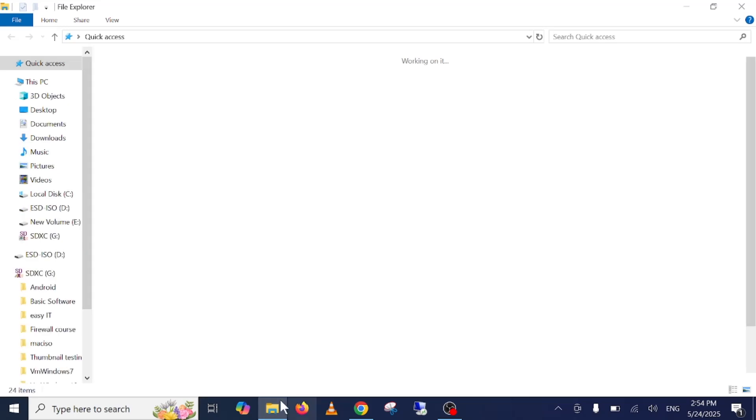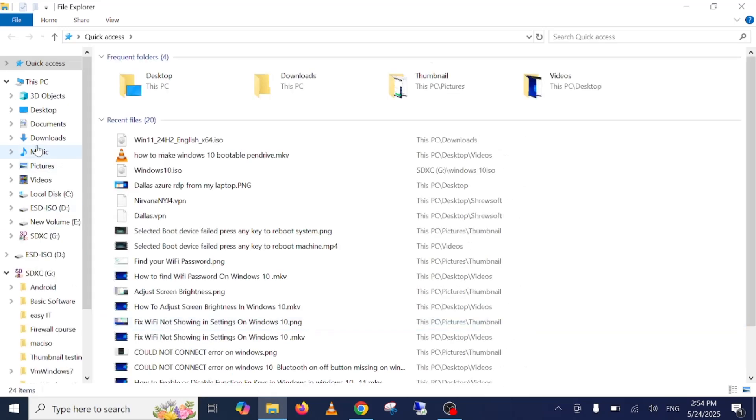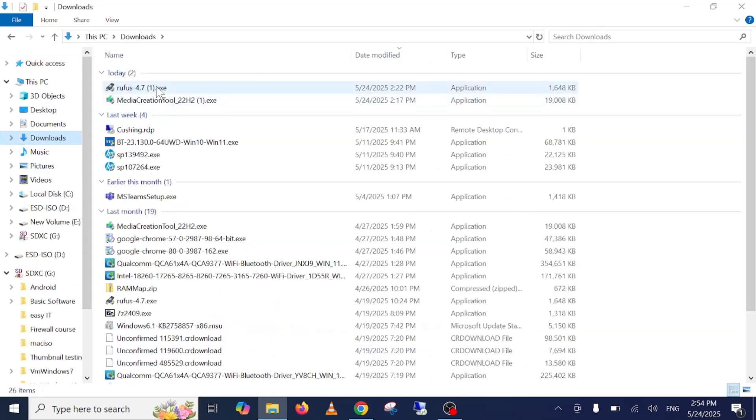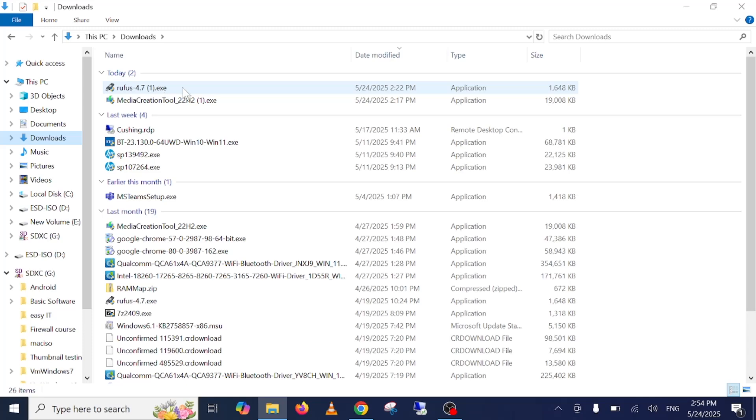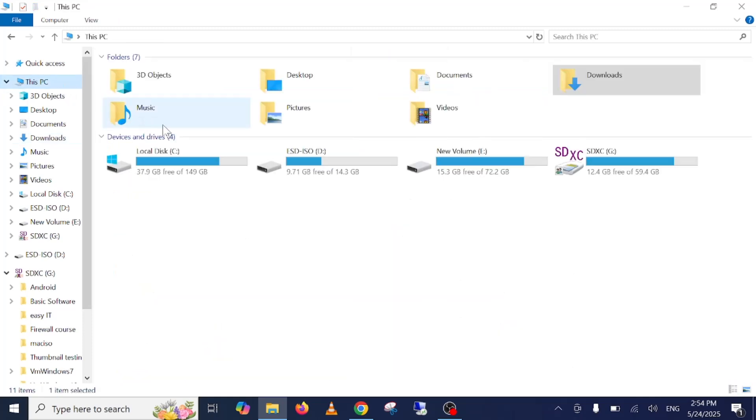You need to run the exe of Rufus. Just double click on it and make sure you insert your pen drive before running this. So this is my pen drive D drive I have.